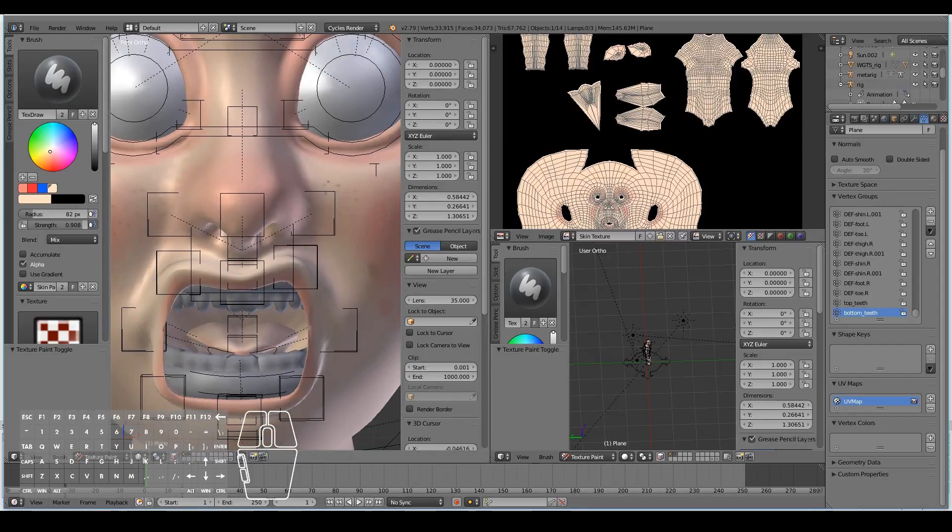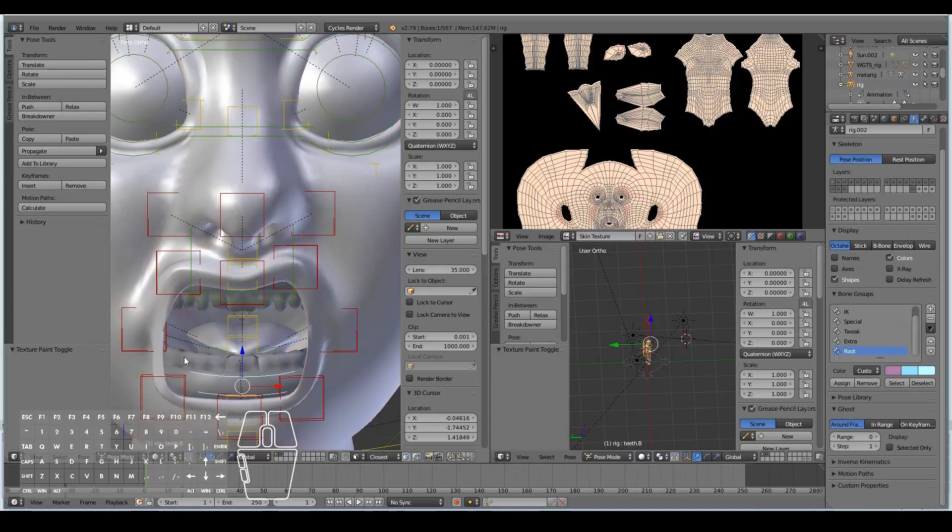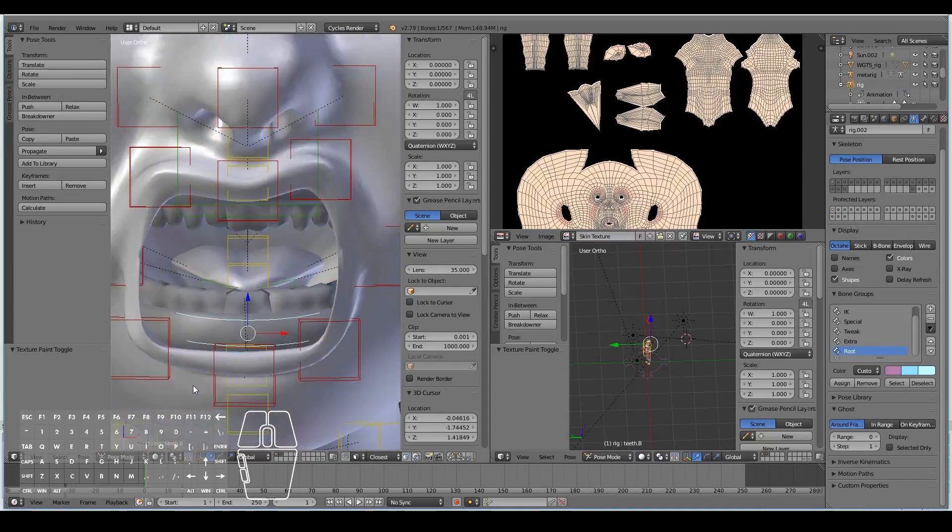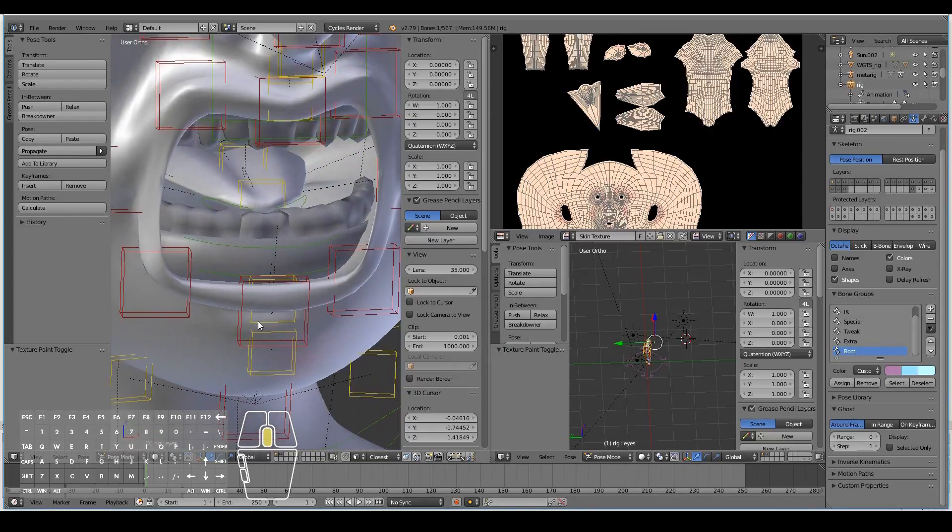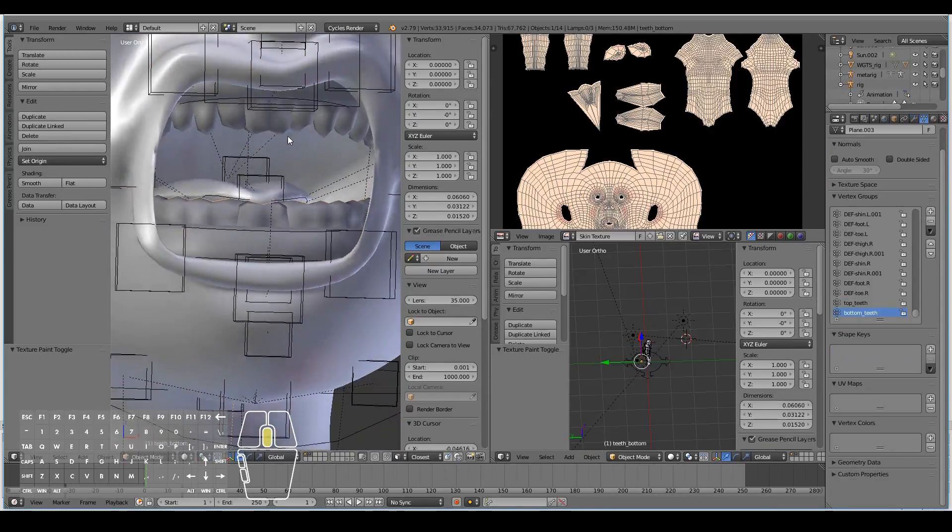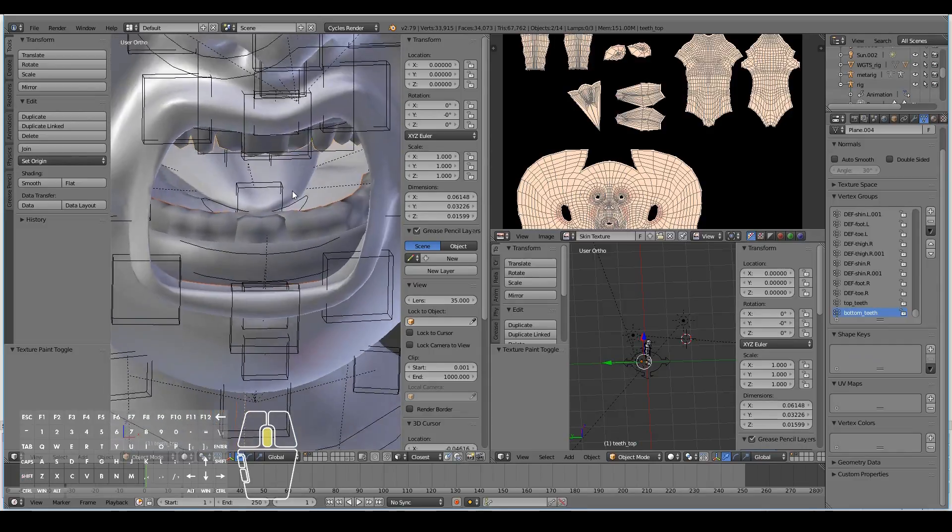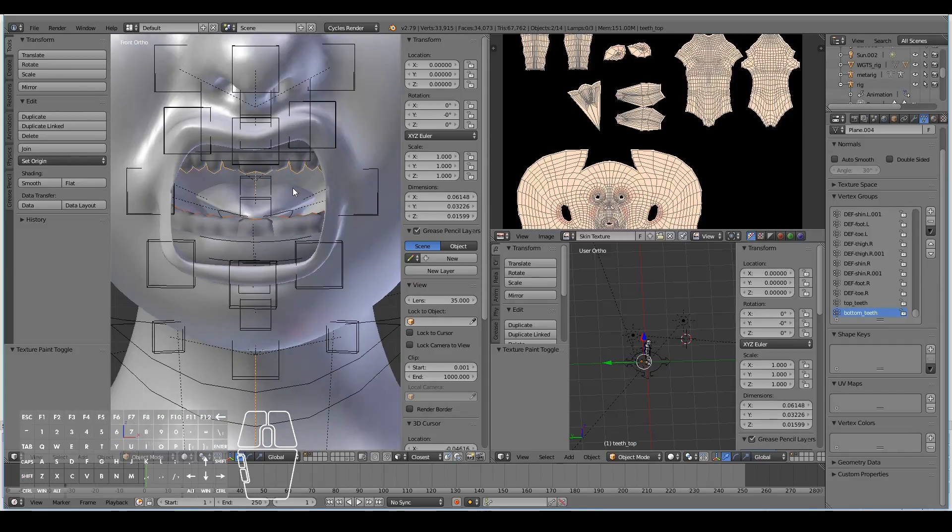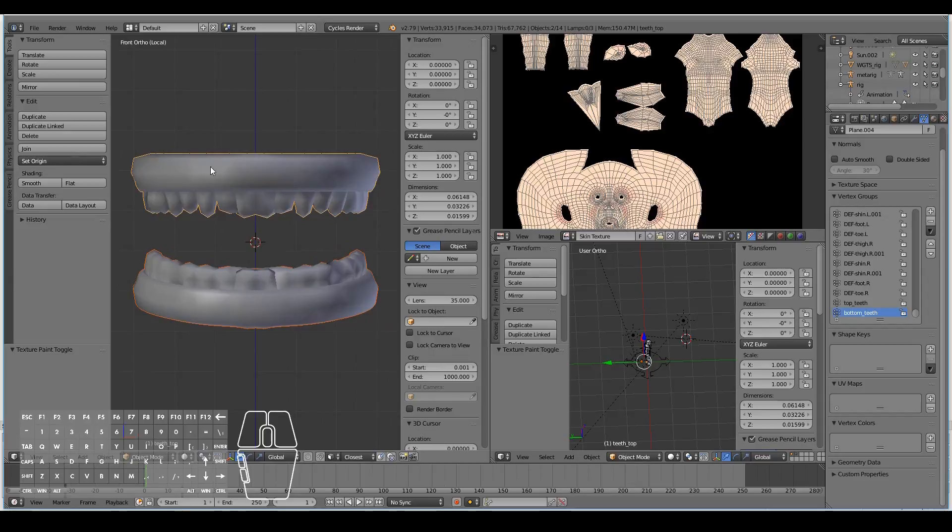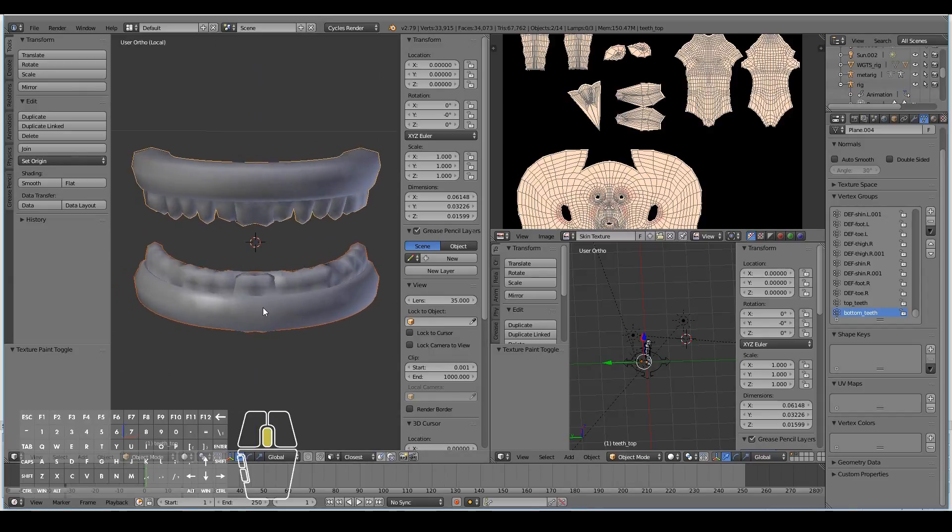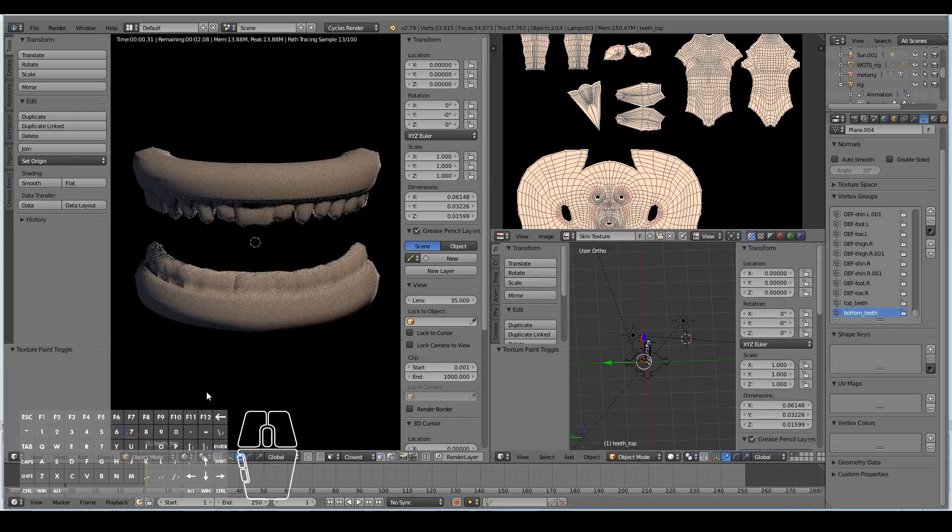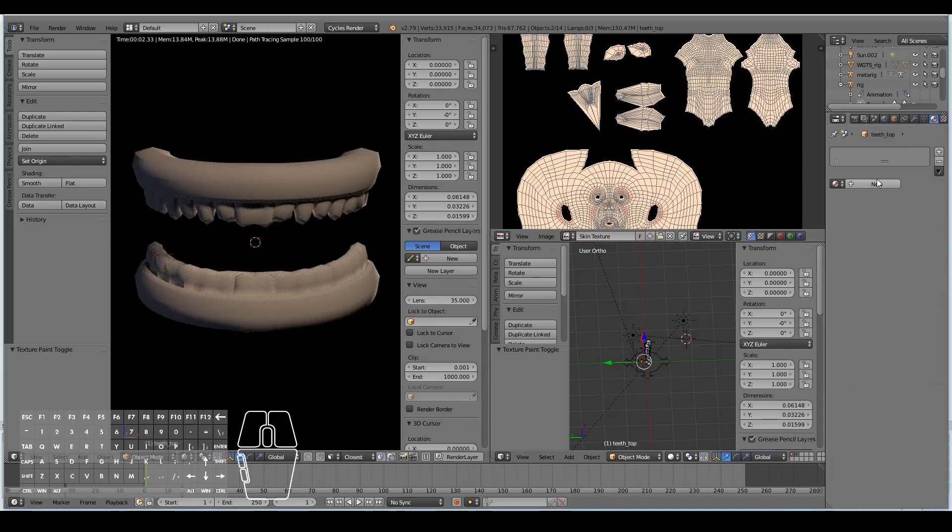I'm going to select the teeth, not the rig but the teeth itself. I'll select the top teeth as well. Then hit the slash key on your numpad so that you'll see this in local view. We only need to see the teeth. If I hit rendered, you'll see that it has no material at all.